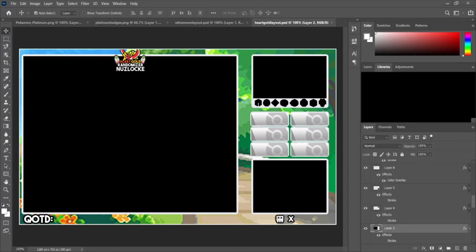Our example today is going to be in the context of planning to do a Platinum playthrough — not a randomizer Nuzlocke, just a regular playthrough. What you're going to need is the top screen, the bottom screen, and a face cam if you're going to use one. Our example is going to include the face cam. Other things include badges, which are important because you've got to show your progress in the game, the six Pokemon slots for your team, the death counter, and if you do them, the question of the day.